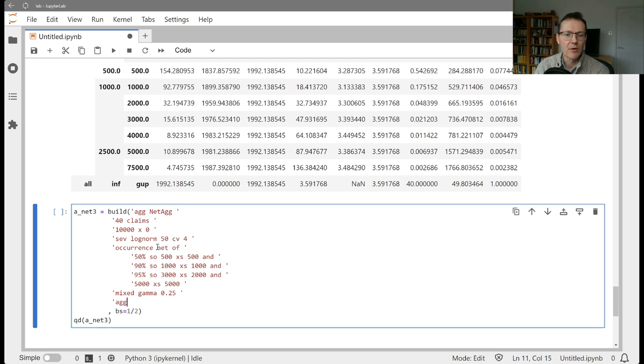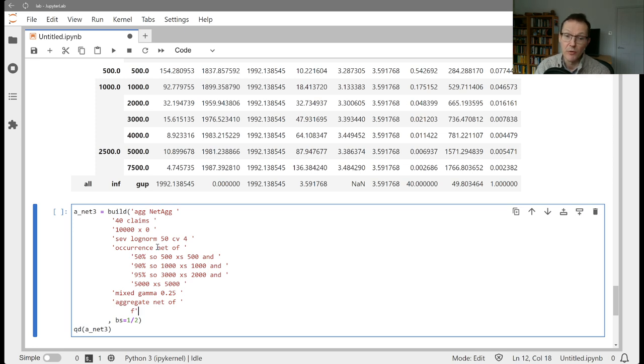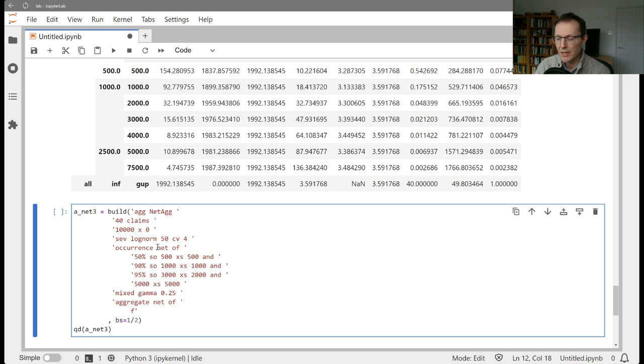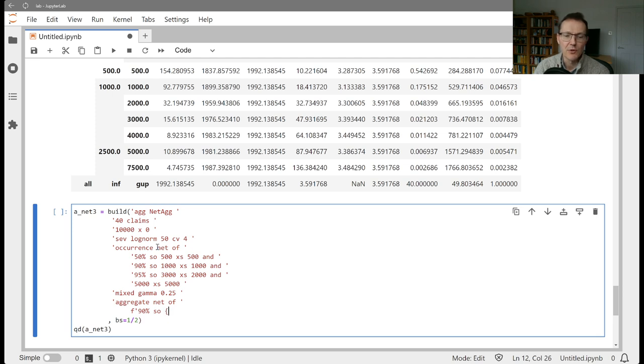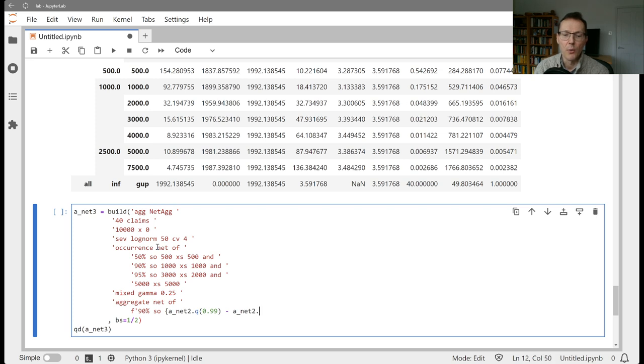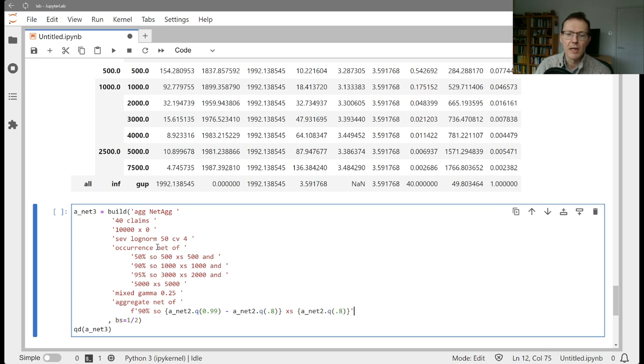We're going to do aggregate as the keyword, net of, and then what is the layer that we want? There's a neat trick we can play here. Often these layers are calibrated in terms of percentile points of the underlying distribution. We've already got the net of occurrence distribution, it's net two, we've already computed that in the previous session. Let's say we wanted to buy or think about a program that was a 90% share of buying from the 80th percentile up to the 99th percentile. We can use the handy Python f-strings to do that and put in the actual computation.